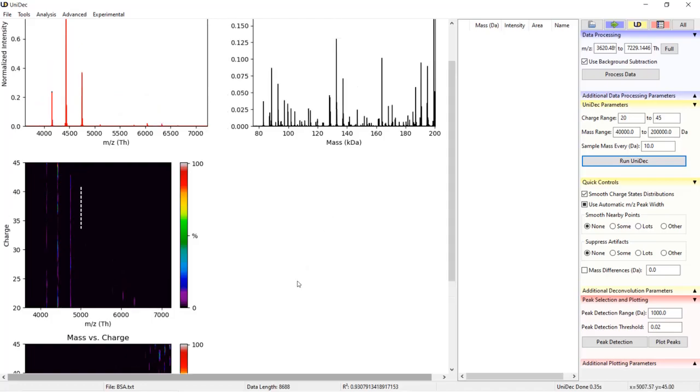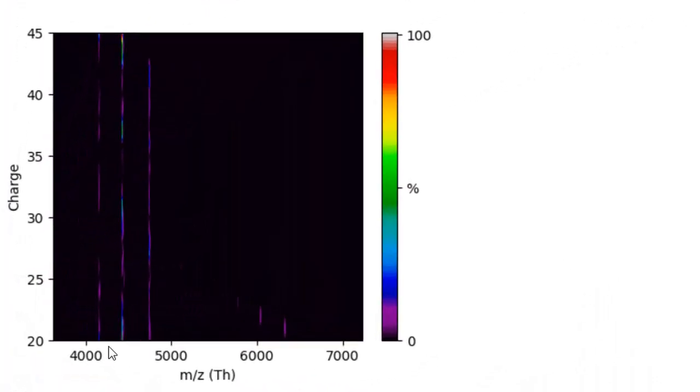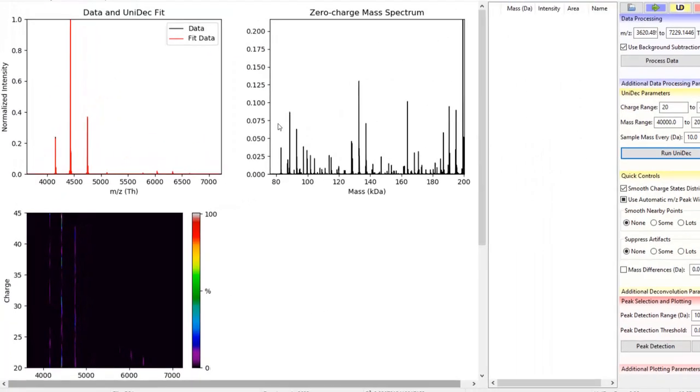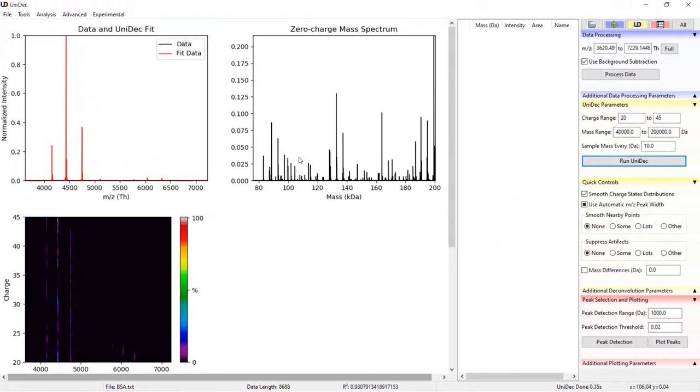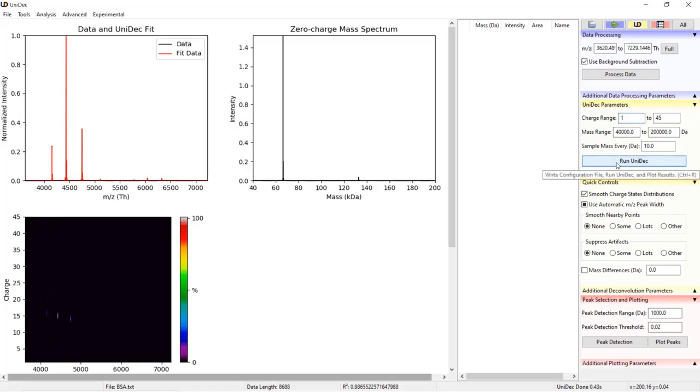UniDec is picking multiple charge states for the same M over Z peaks resulting in new artifact peaks in the deconvolved mass spectrum. It is better to start with a wider charge range than narrow the range to the charge state distribution of interest.